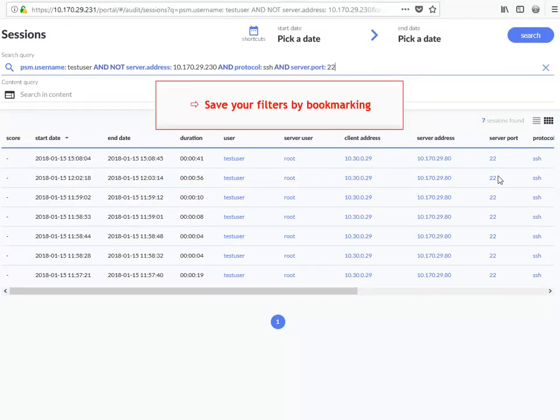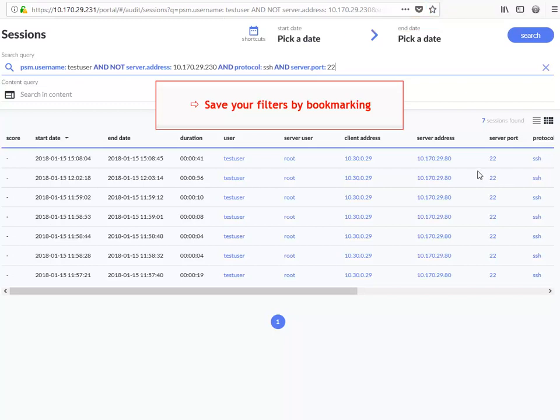To save your search filters for future use, simply bookmark the page in your browser.